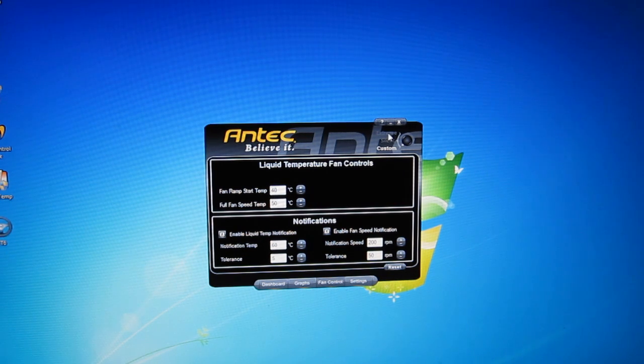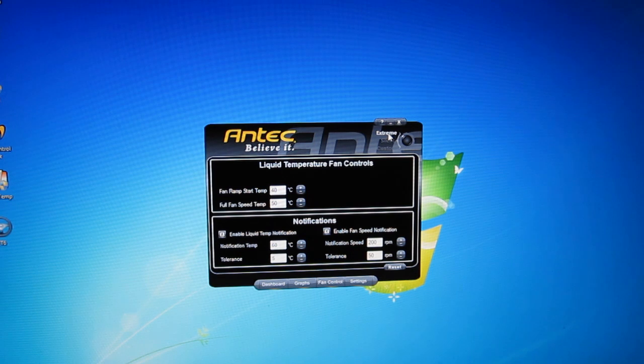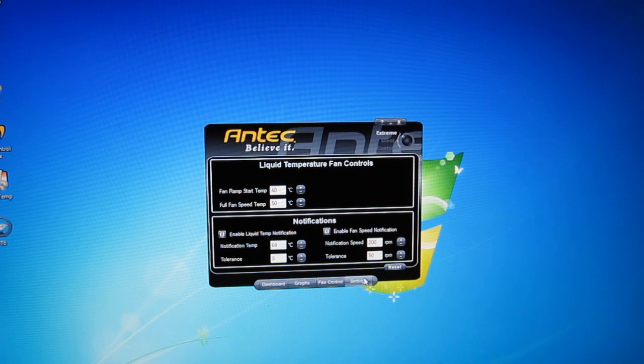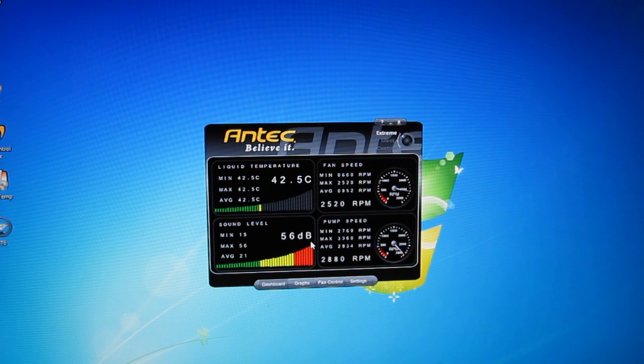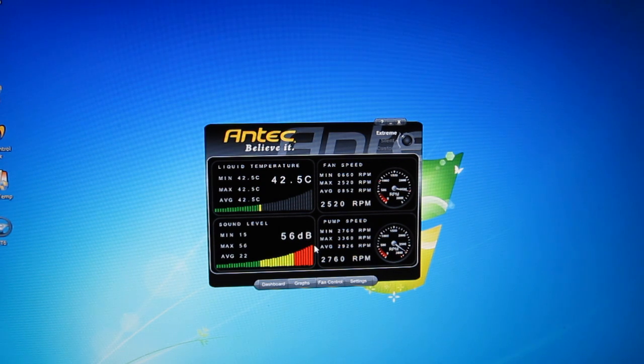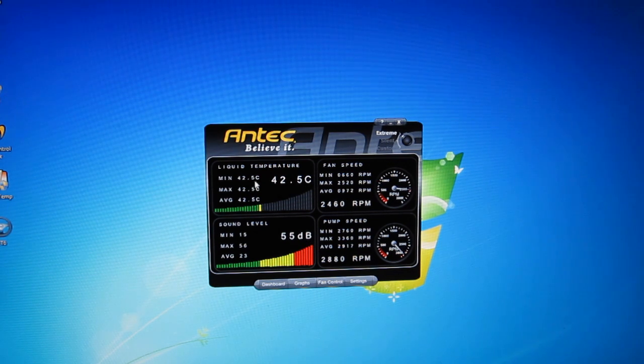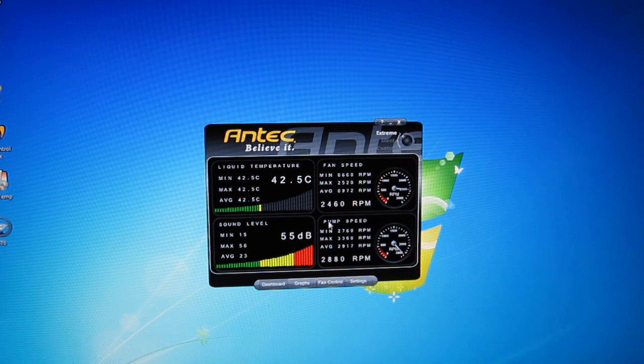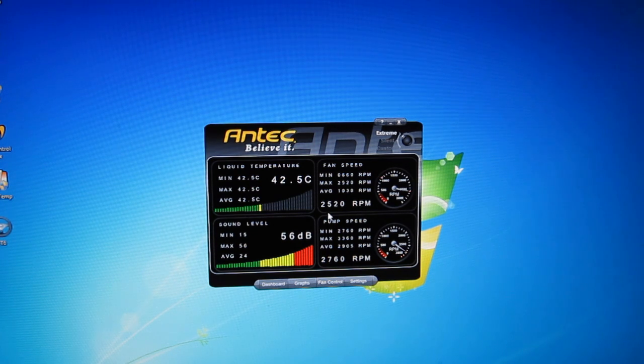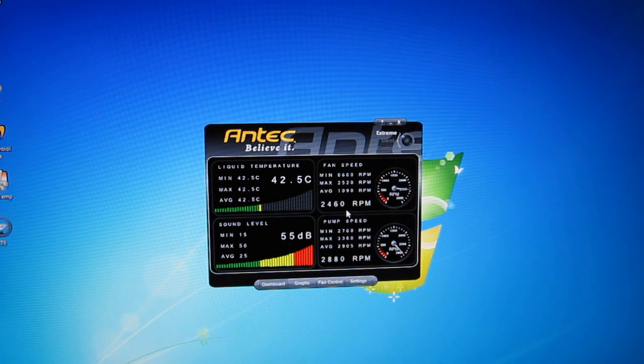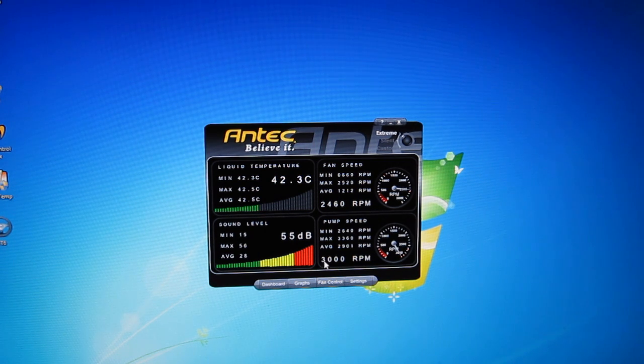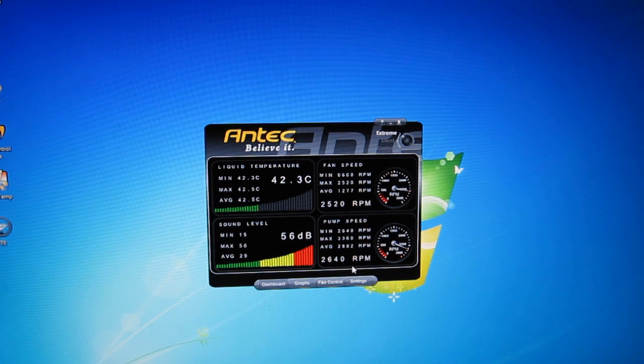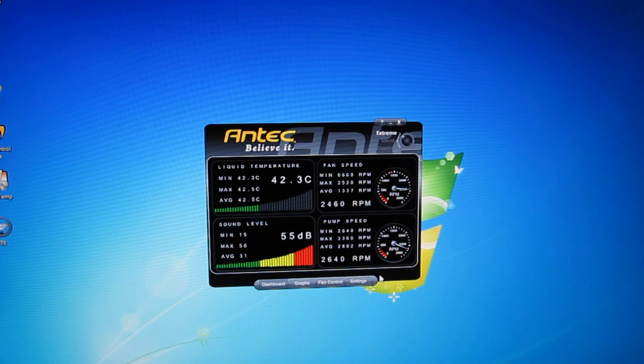You also have an extreme setting for extreme cooling which is going to ramp up everything all the way to the max. That 56 dB is definitely not a lie. Going to bring down your temperatures quite a bit. Let's see your fan speeds ramp up to right around 2500 RPM. And the pump speed's going to go up to around 3000 RPM and we'll max out over 3300 RPM.